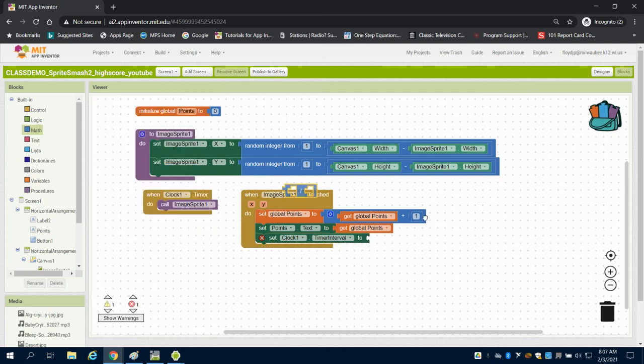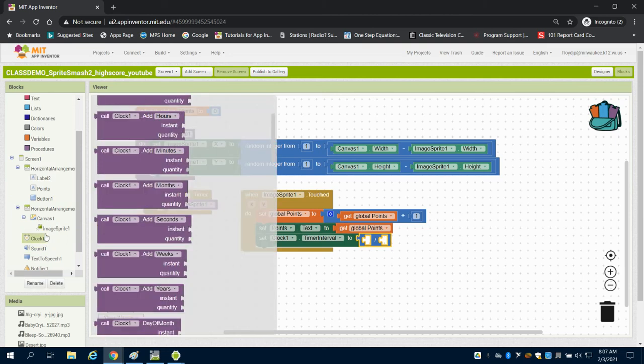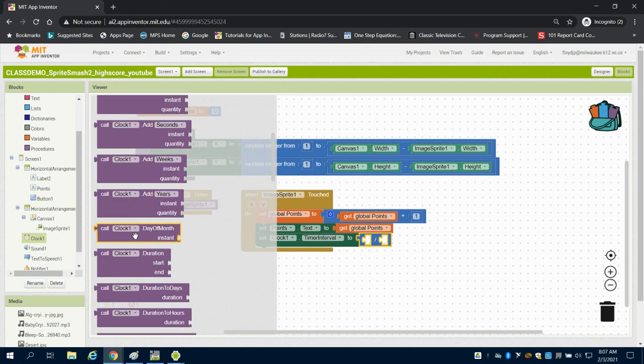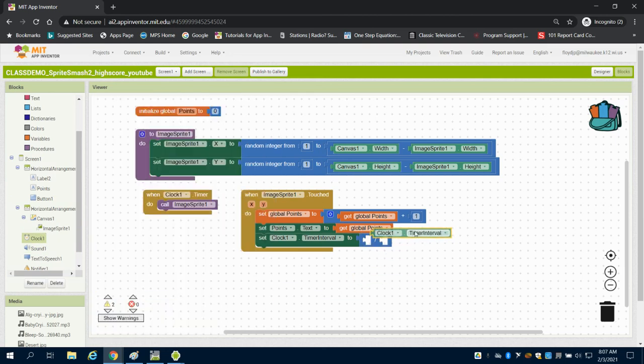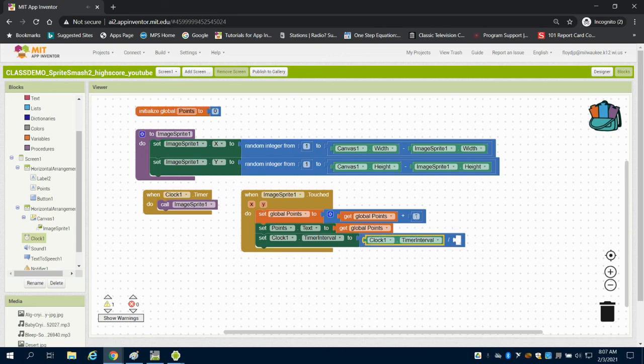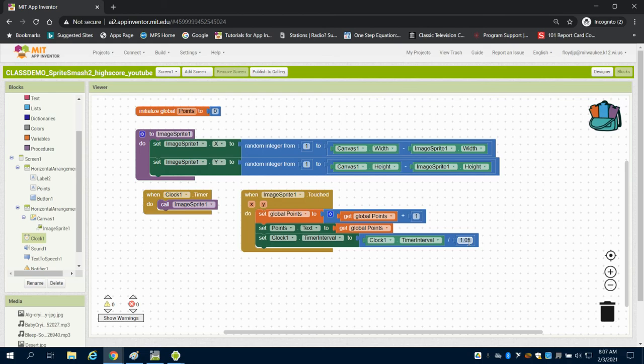And what I'm going to do is come up to my math block. I'm going to grab my division block. And what I'm going to do is I'm going to take that clock one's interval. And I'm going to divide it by 1.05. So what happens is every time I click on that sprite now, the interval starts at a thousand milliseconds. So it's dividing by 1.05.